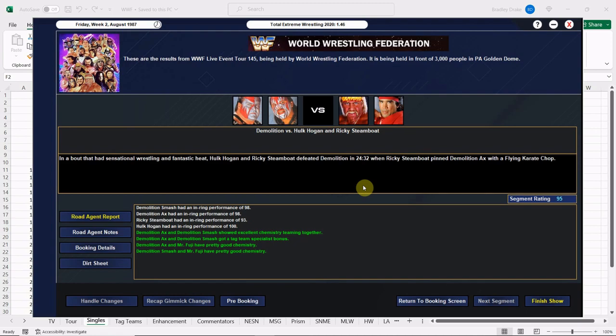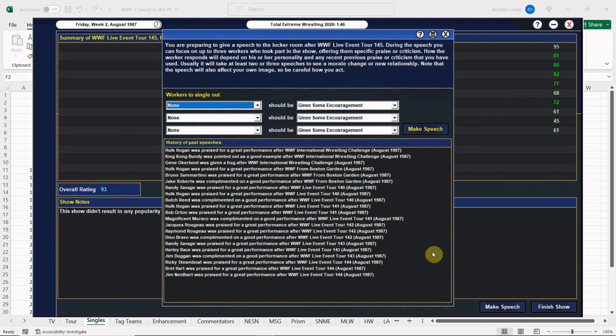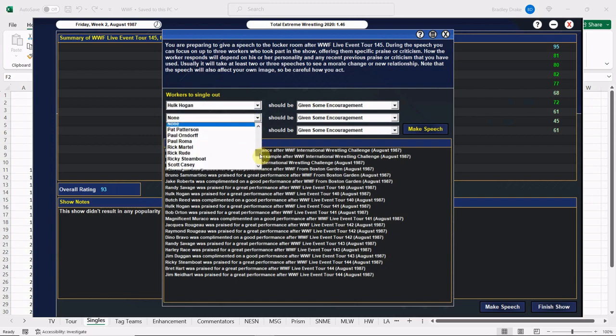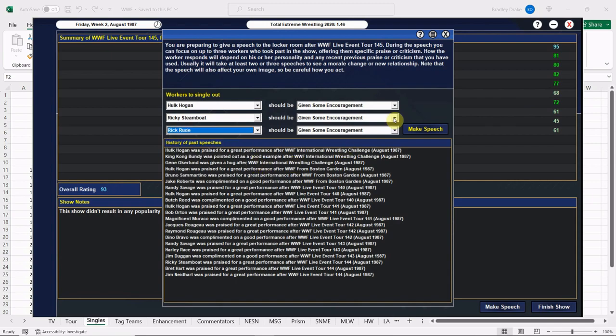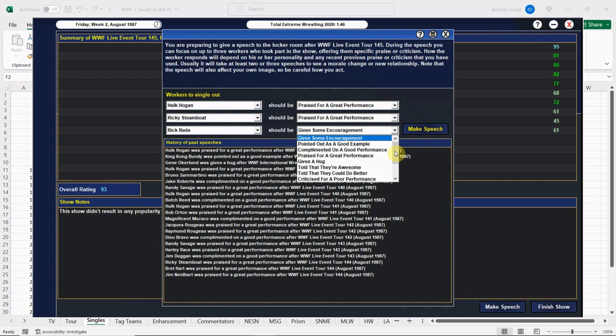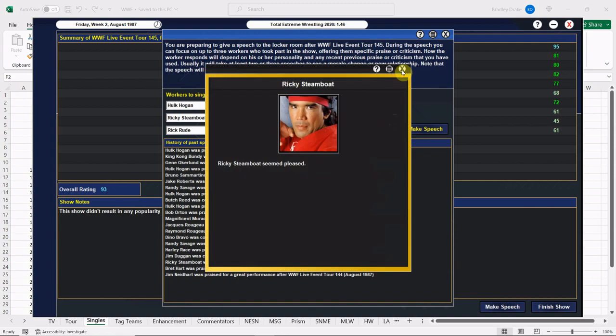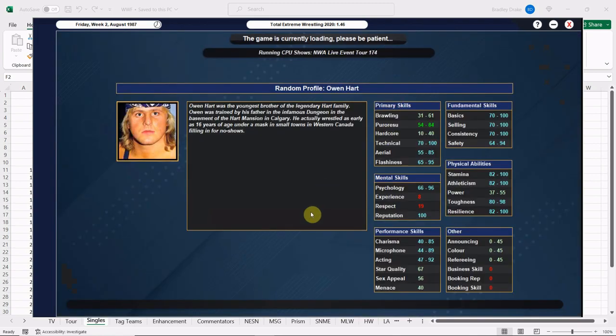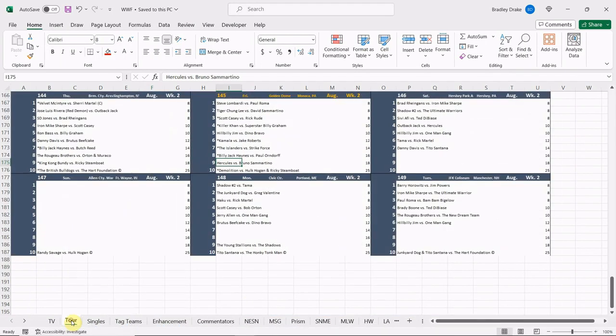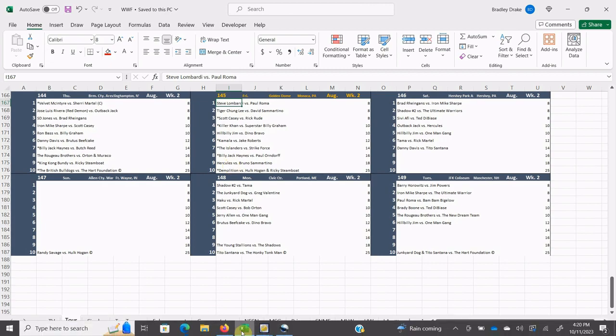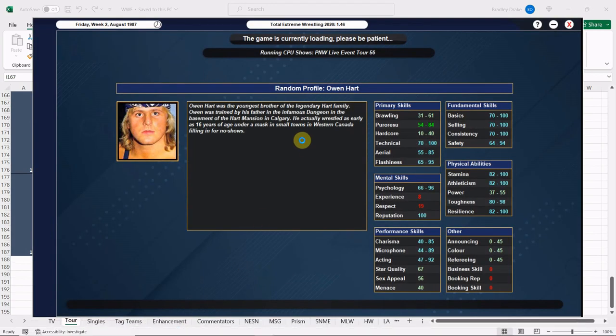Here we go with our main event, everybody, and this is an exciting one as Hogan and Ricky Steamboat get the win over Demolition. Steamboat gets the win with the flying karate chop right between the eyes, as the late great Gorilla Monsoon would say. 95 overall—lots of green. Green equals money, everybody, in this one. Good show here. We are going to point out Hulk Hogan, we are going to point out Ricky Steamboat, and we're going to give Rick Rude some encouragement here because I feel bad about that injury. In fact, I'm not happy about it at all. Hogan is pleased, Steamboat is pleased, Rick Rude is pleased. Brad Drake's not so pleased—I'm not digging that injury at all. In fact that kind of pisses me off, but what are you going to do? That's how TEW goes, and TEW does its own thing at times.